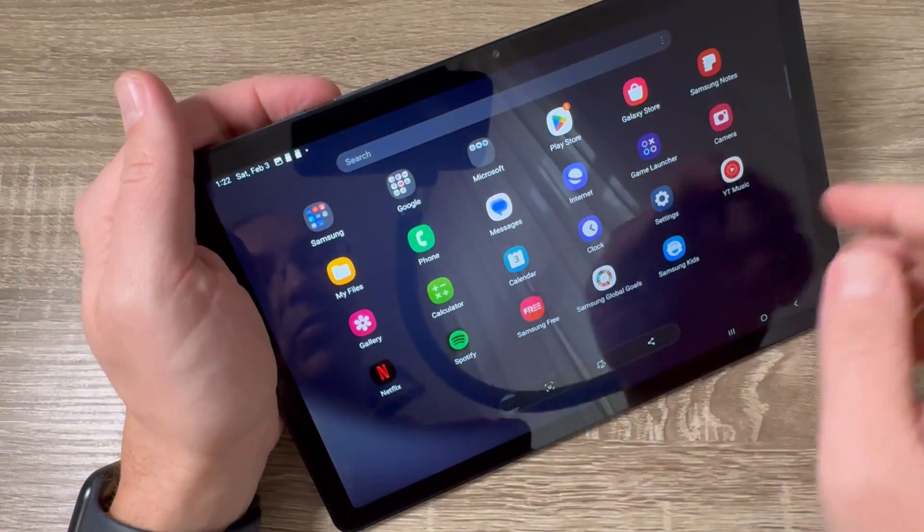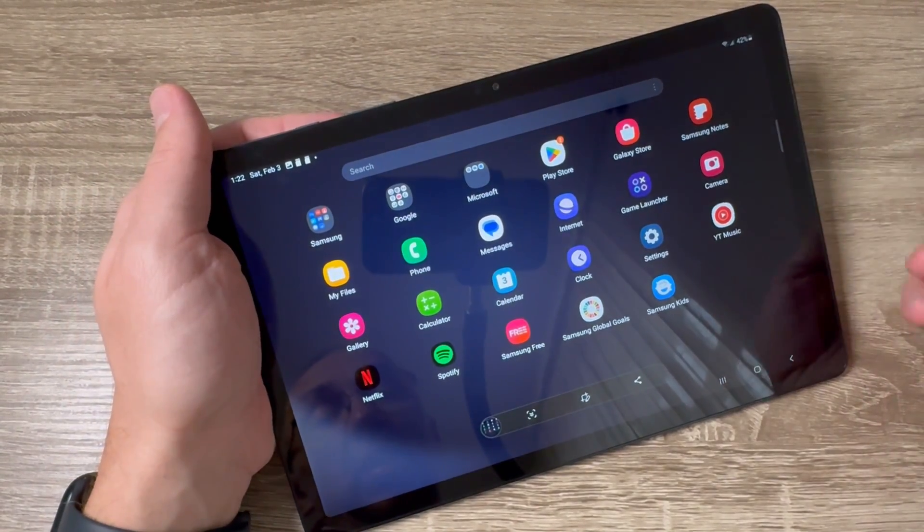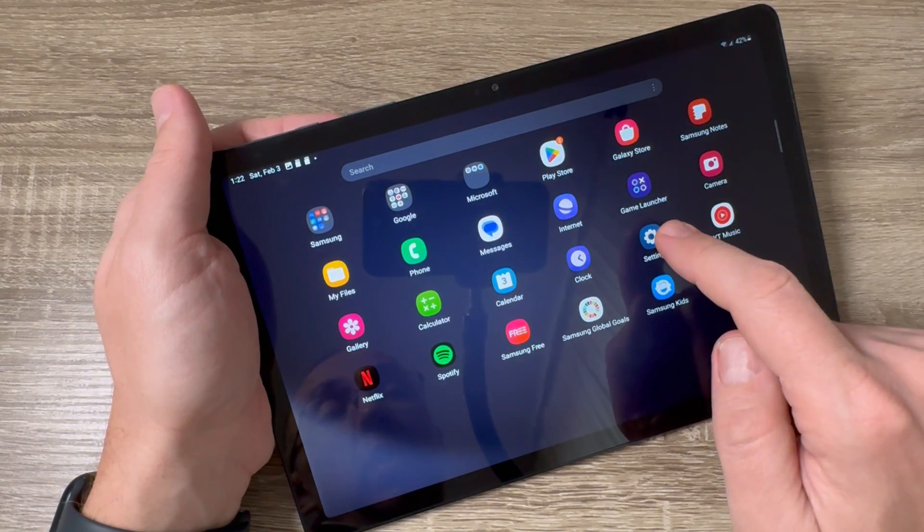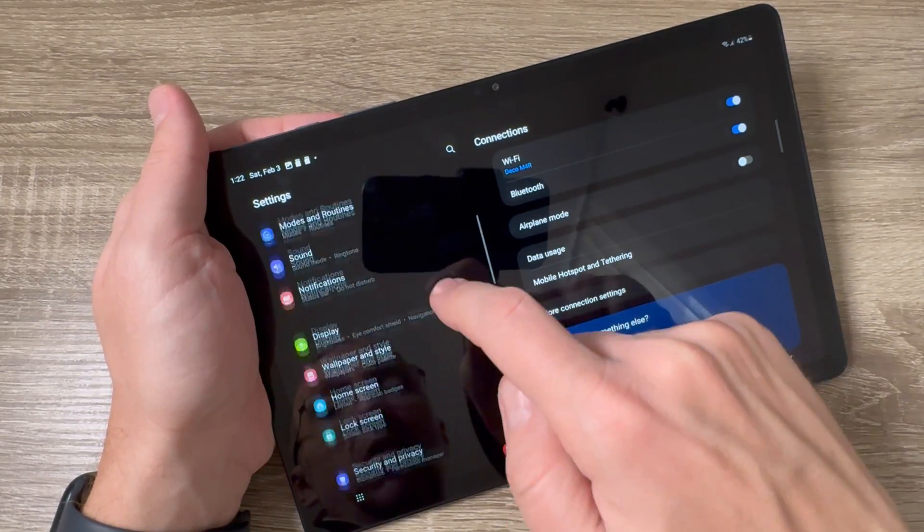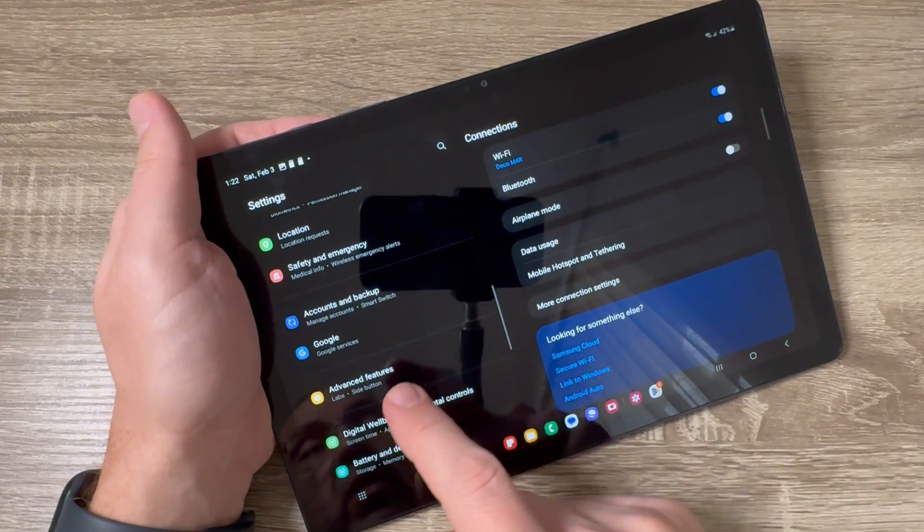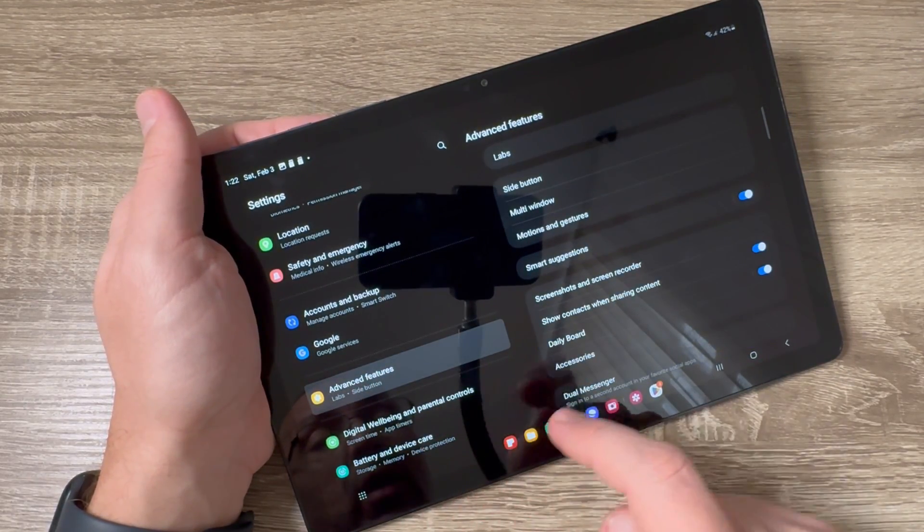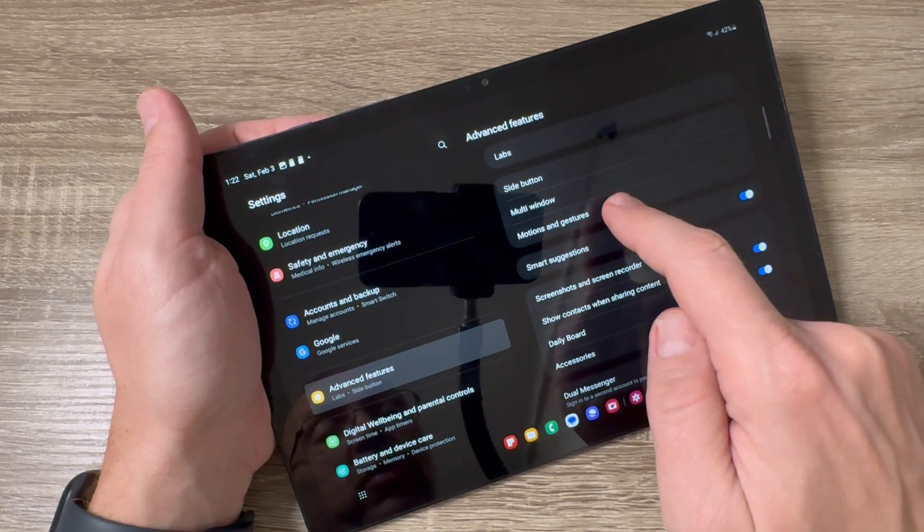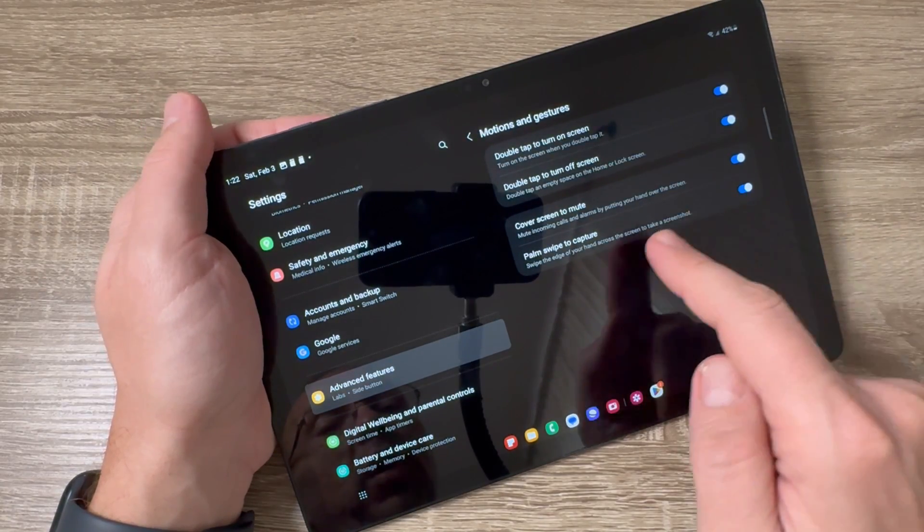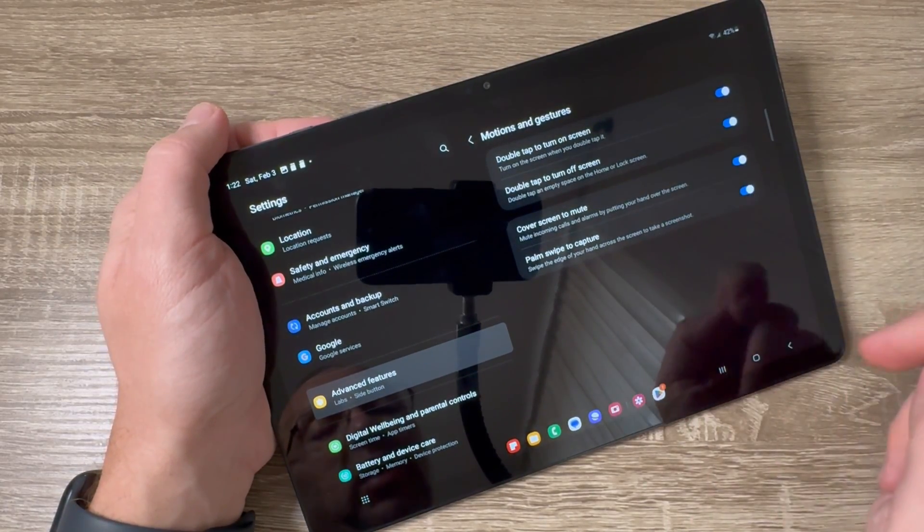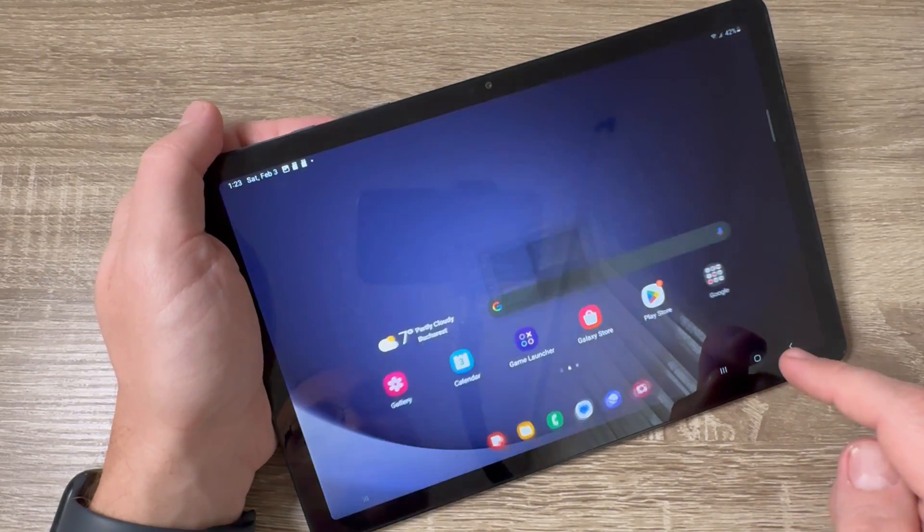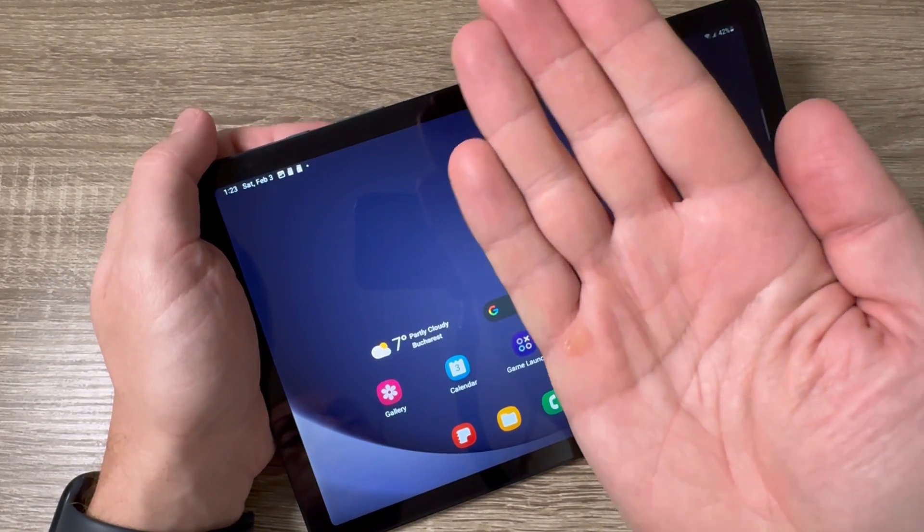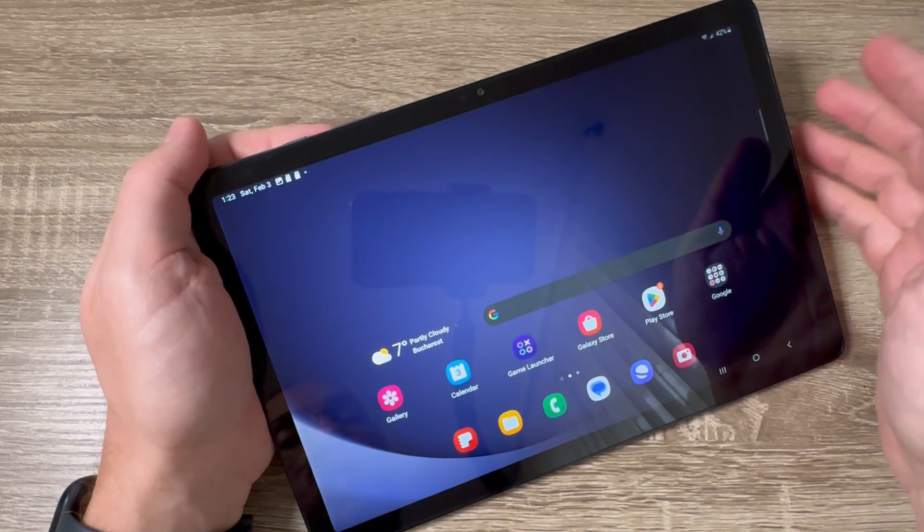The second way: just go to Settings, scroll down, and here we have Advanced Features. Tap on Motions and Gestures, and you need to have Palm Swipe to Capture enabled. Now it's enabled. To take a screenshot, you need to use your hand and swipe over the screen.